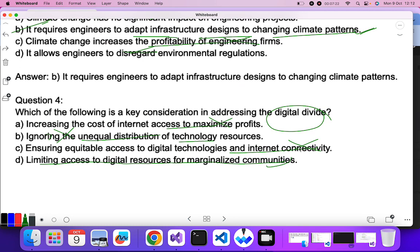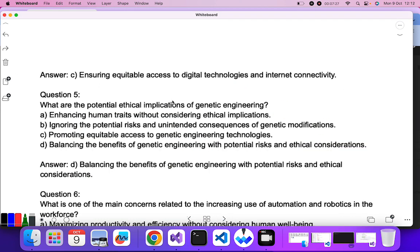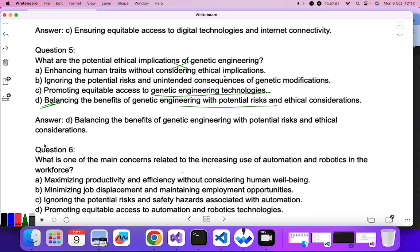Question five: what are the potential ethical implications of genetic engineering? Enhancing human traits without considering ethical implications? No. Ignoring potential risks? No. Promoting equitable access to genetic engineering technology. Balancing the benefits of genetic engineering with potential risks — that is the correct answer, as we must balance benefits and risks.